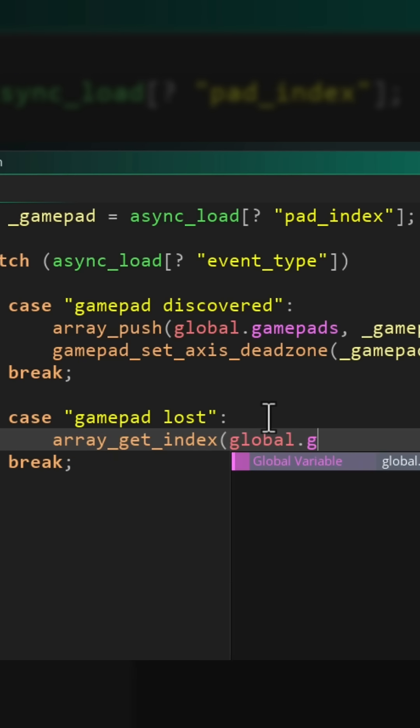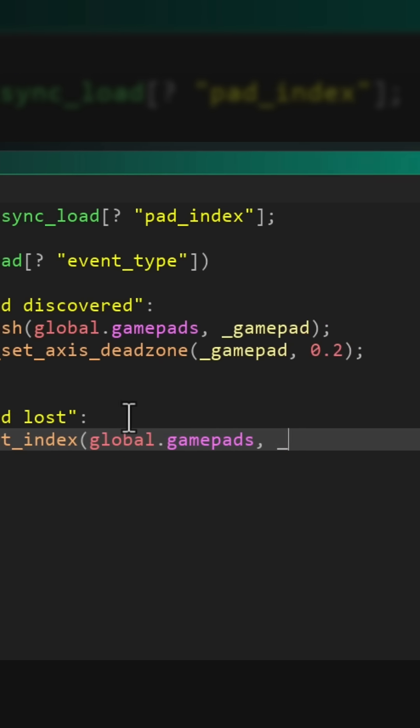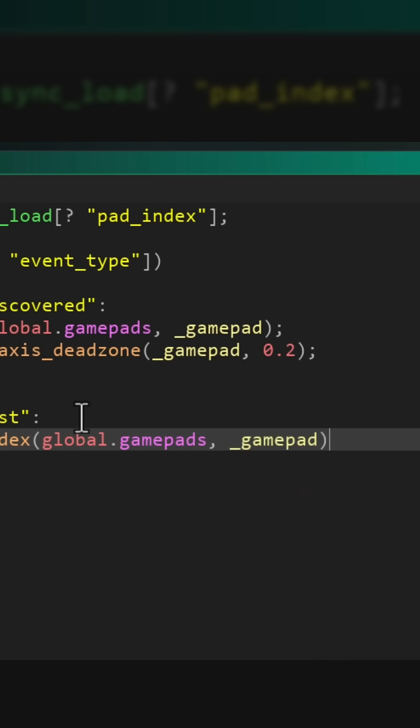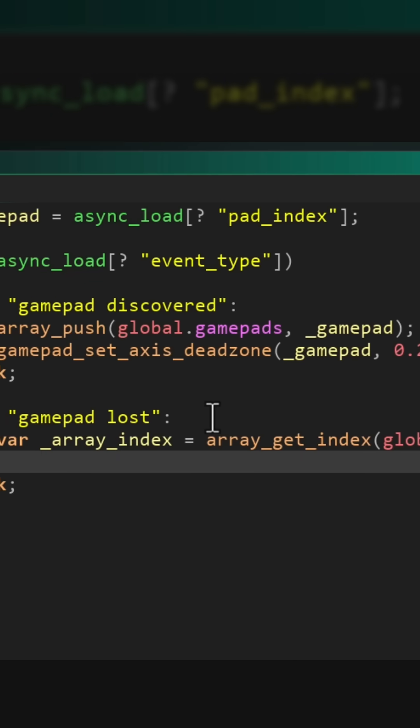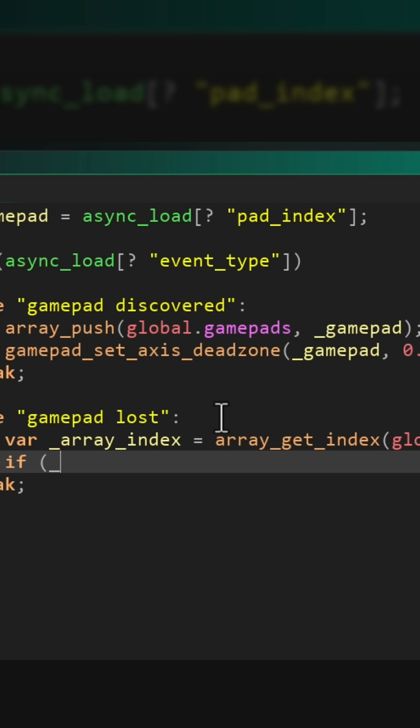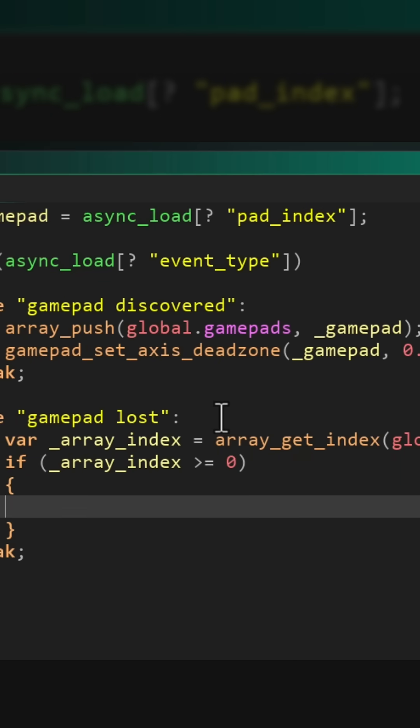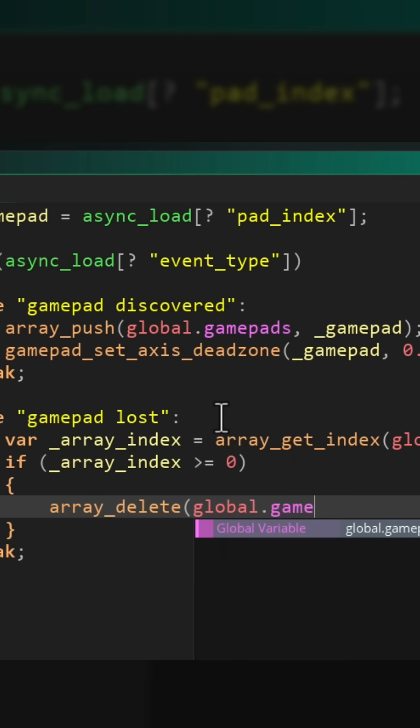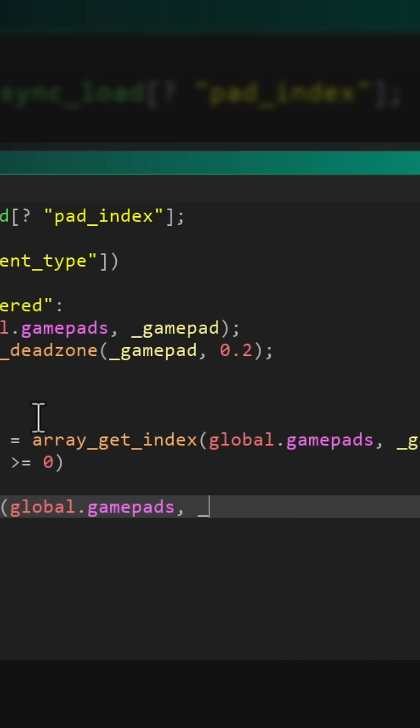So if it is found, it's gonna be zero or higher, and when that is true we are deleting that position from the array so that the gamepad is removed.